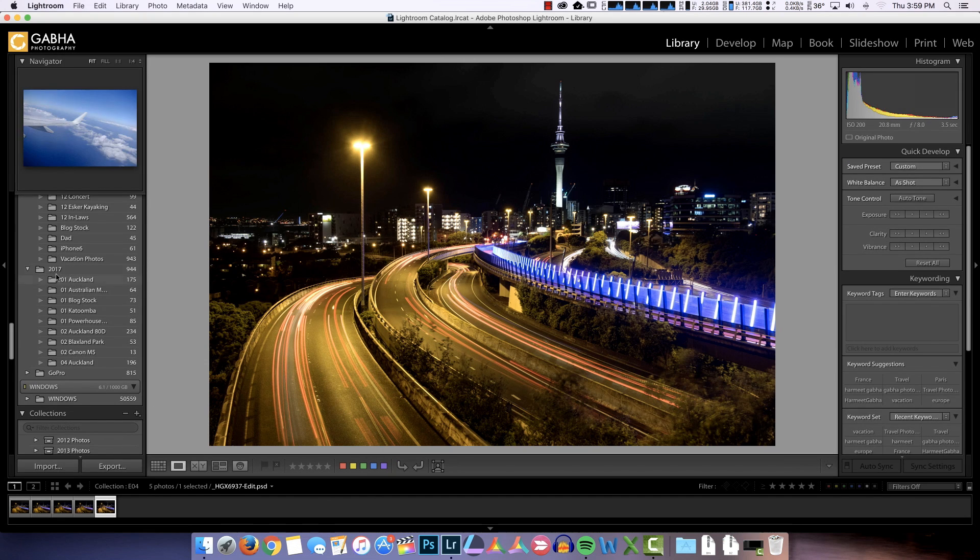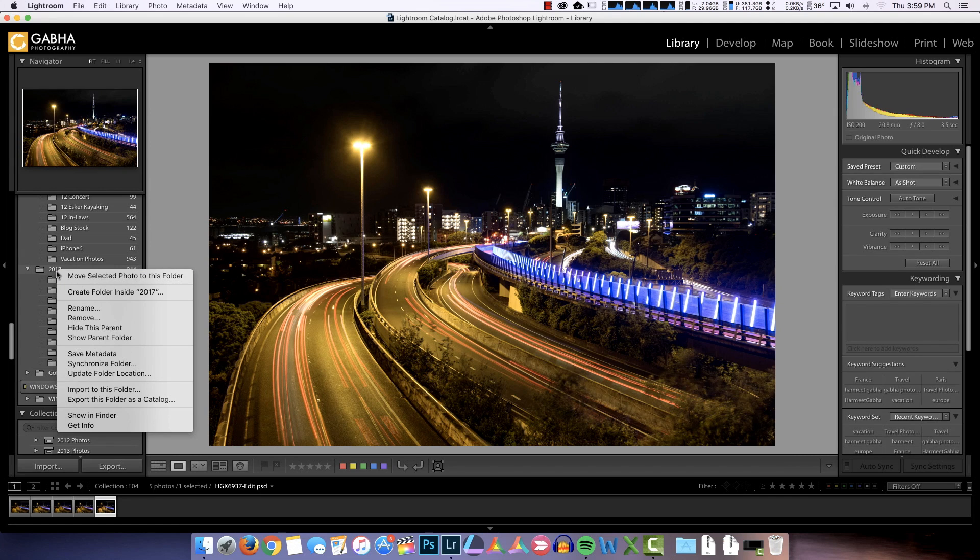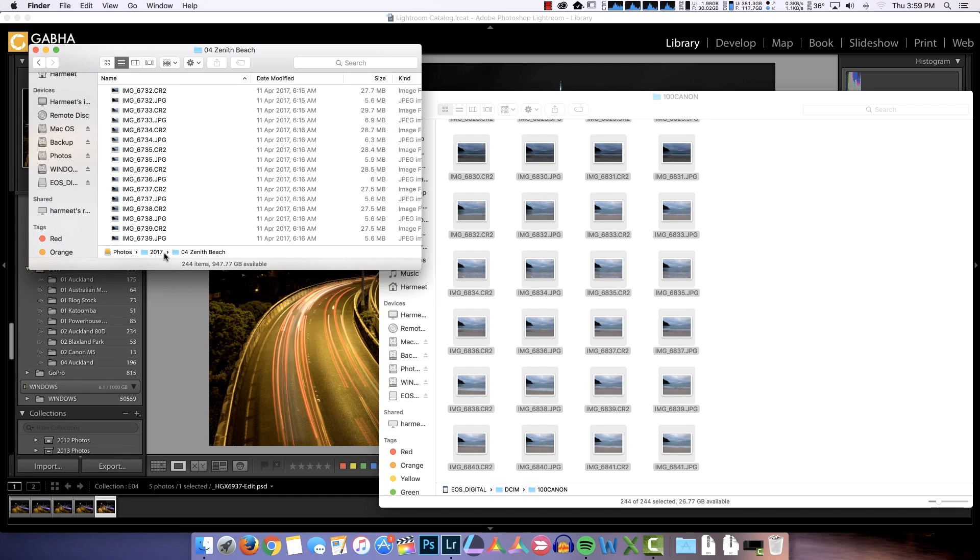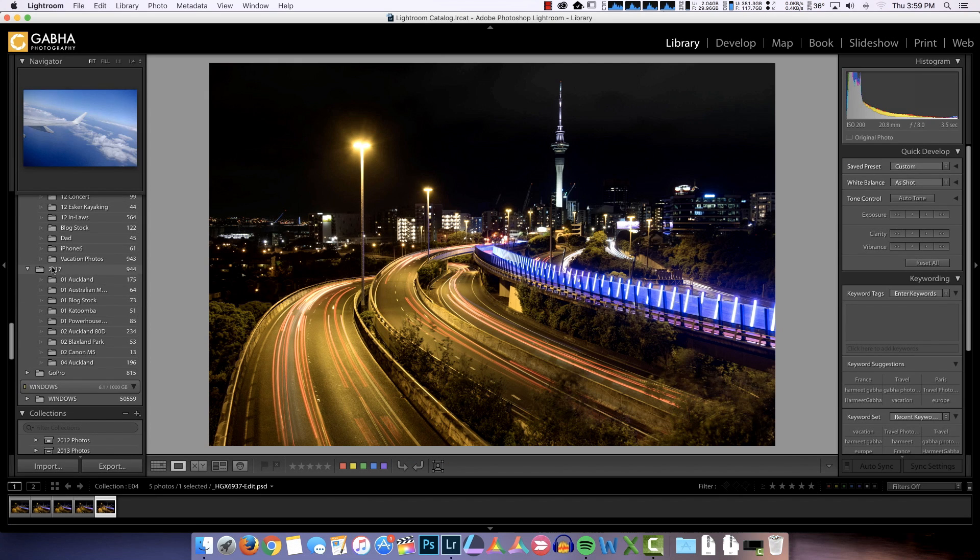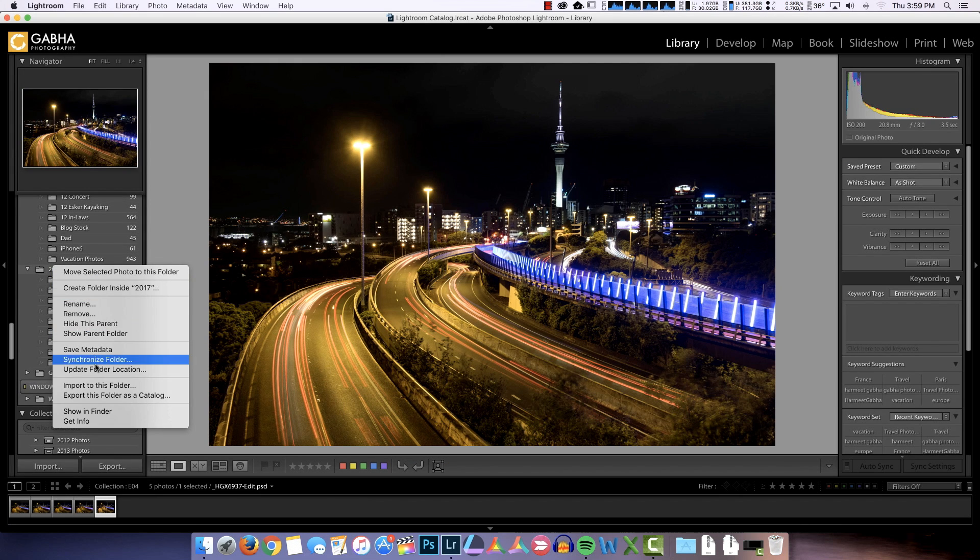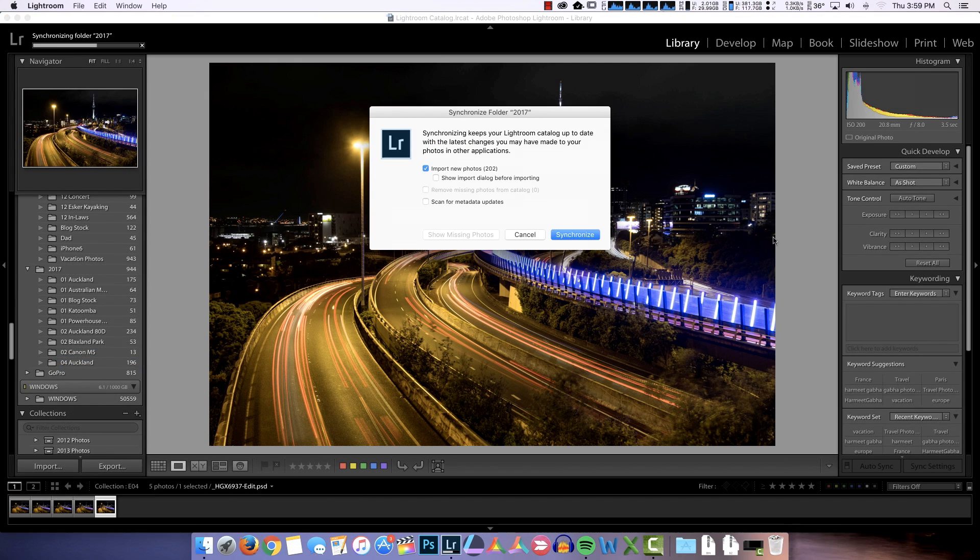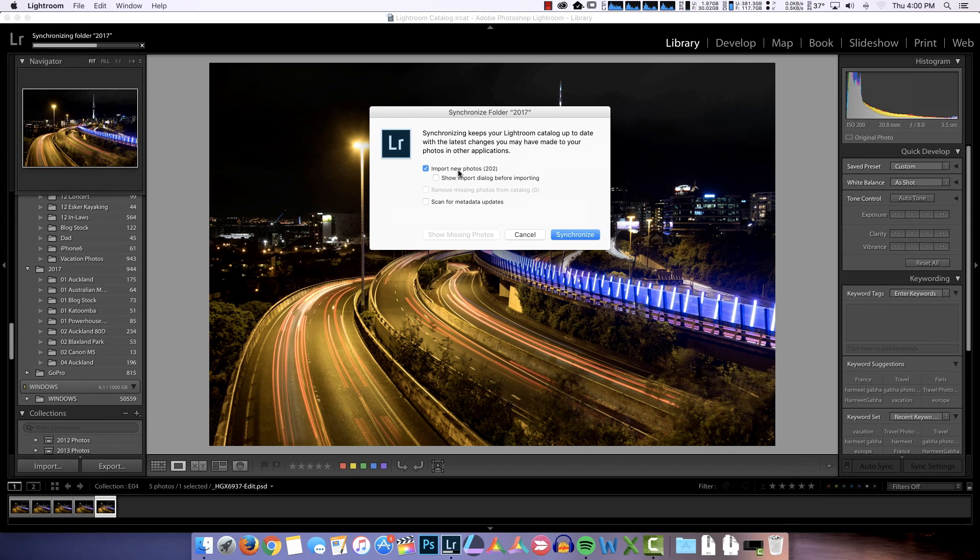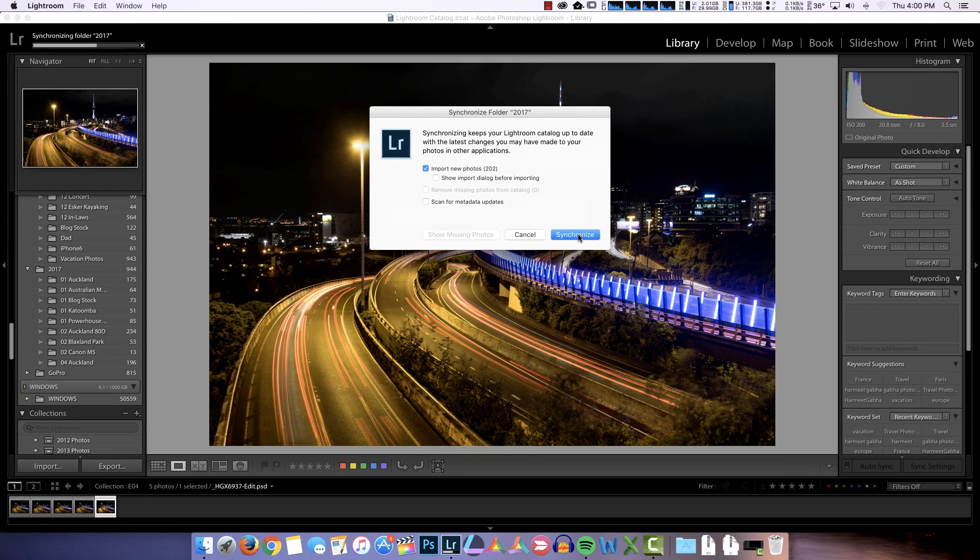Two ways to import. First way is I can right click on the parent folder. So my subfolder here is this folder called Zenith Beach. It sits in the 2017 folder. I will import by synchronizing folders and you'll see it'll see 200 something photos, 202. There's probably some other files that are there in that memory card. So these are the 200 photos that it's going to import. So I can hit synchronize and it will import all those photos and the subfolder will show up here.